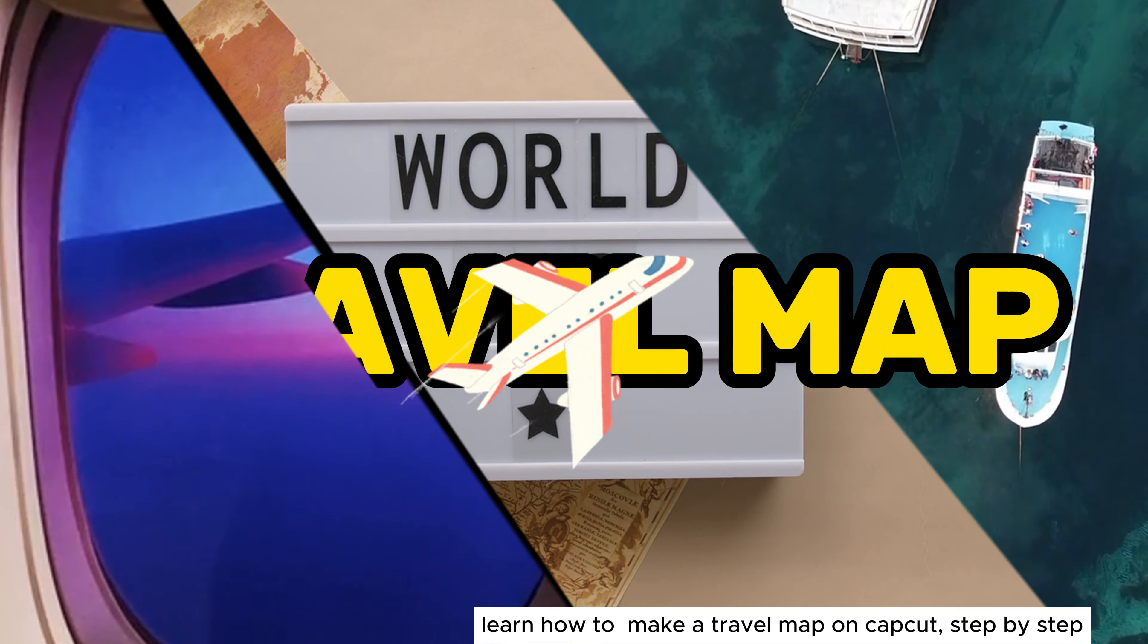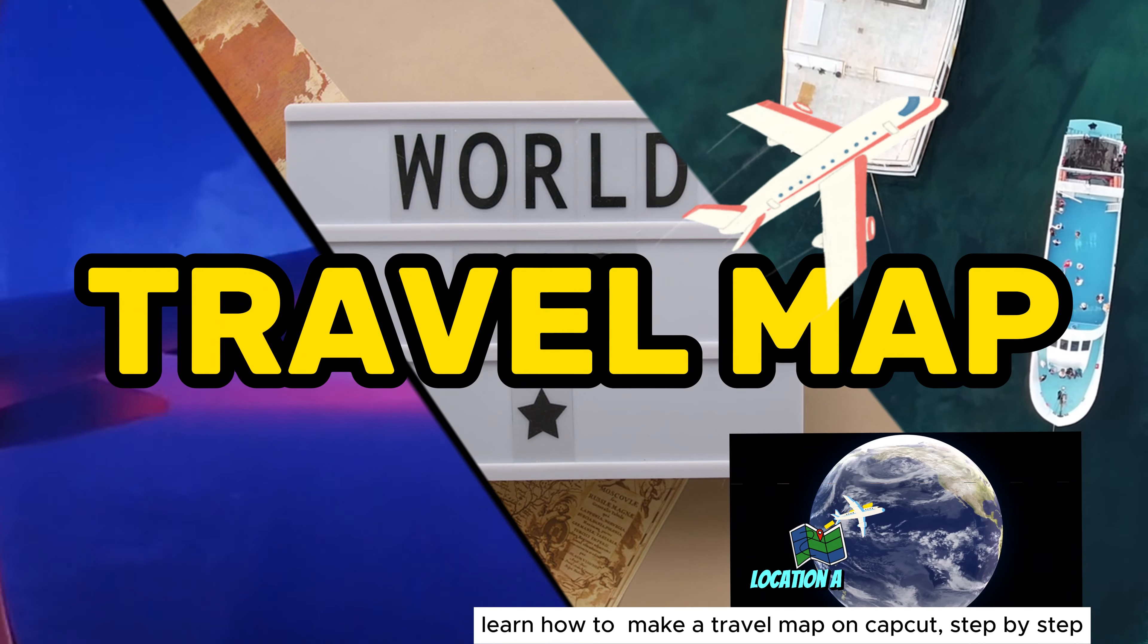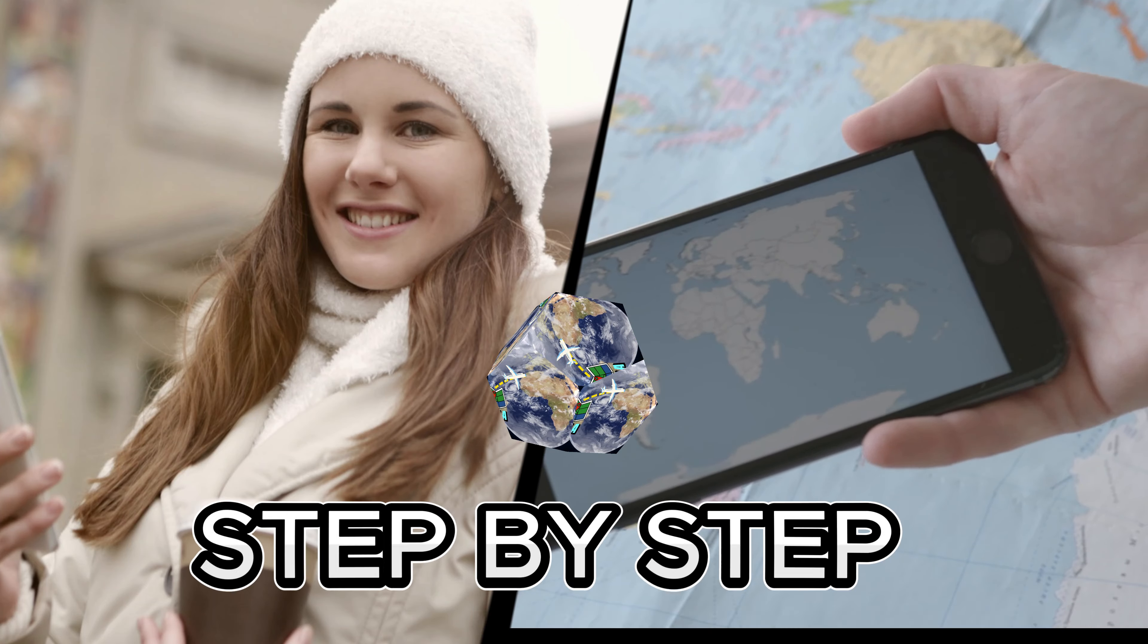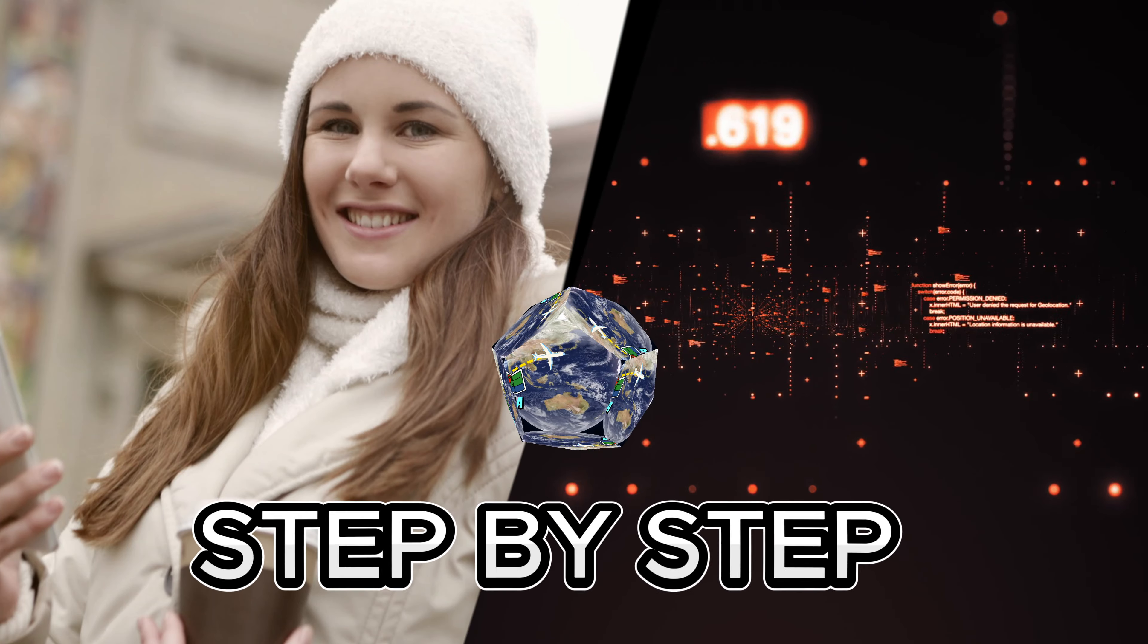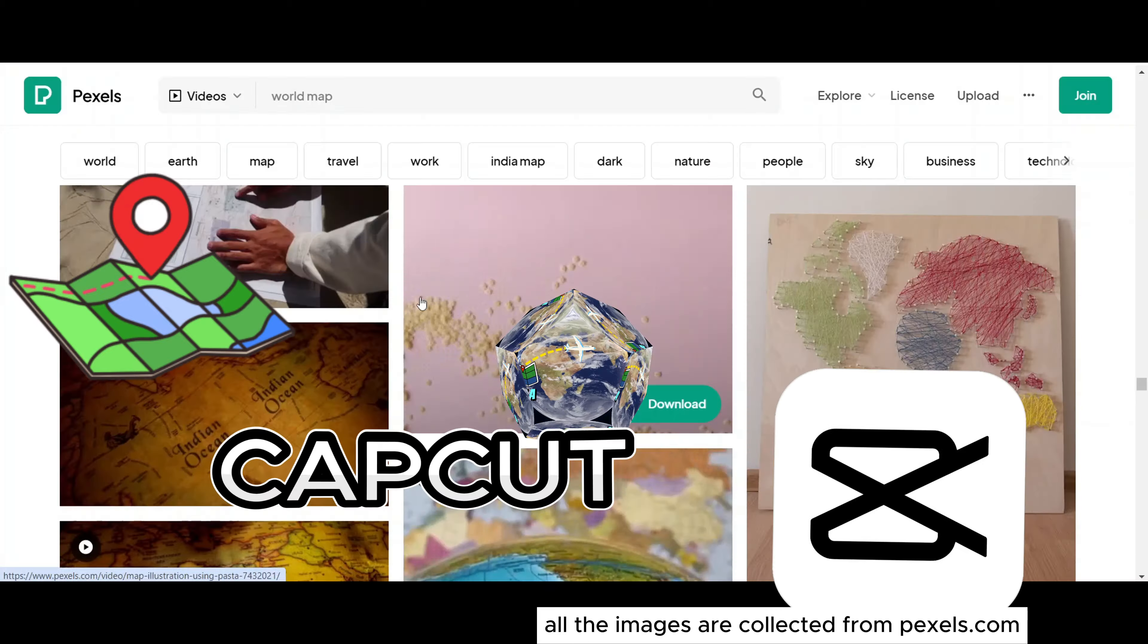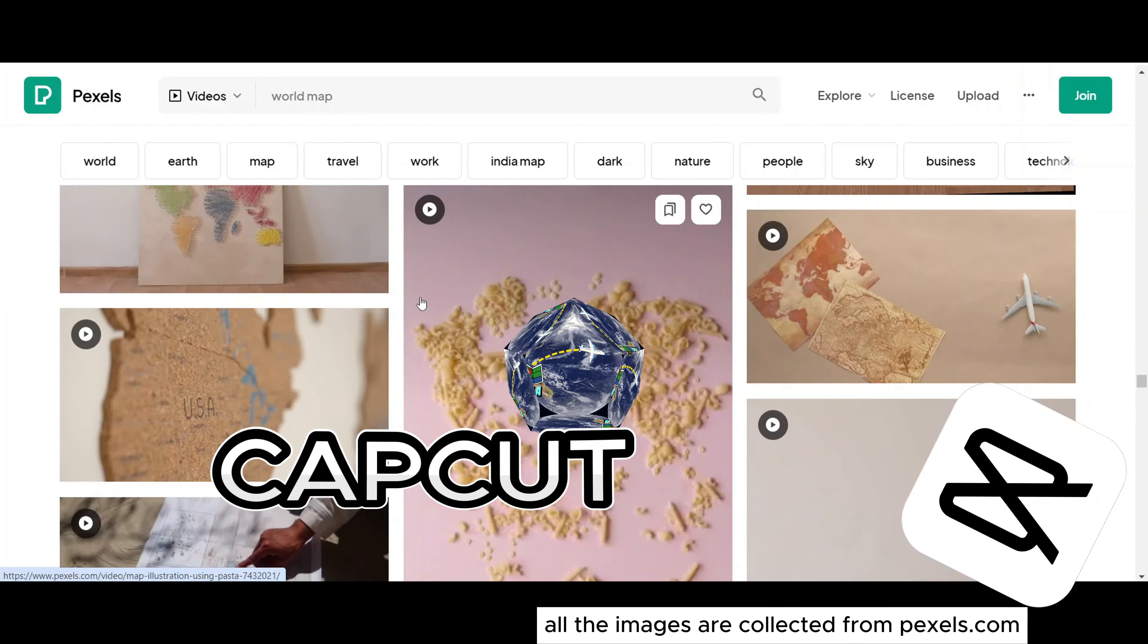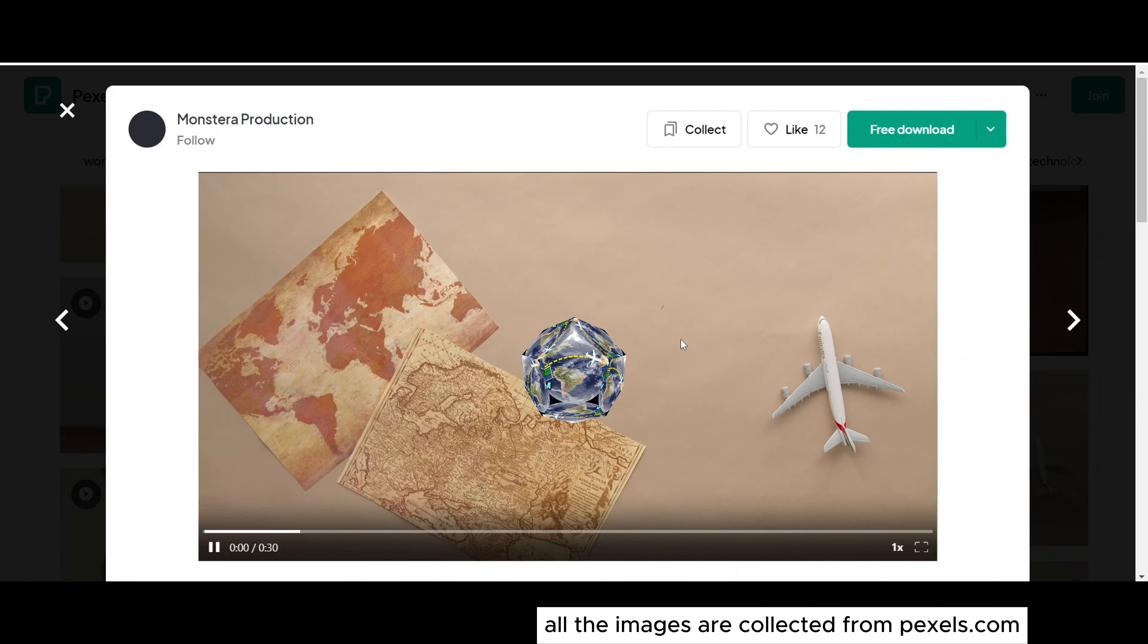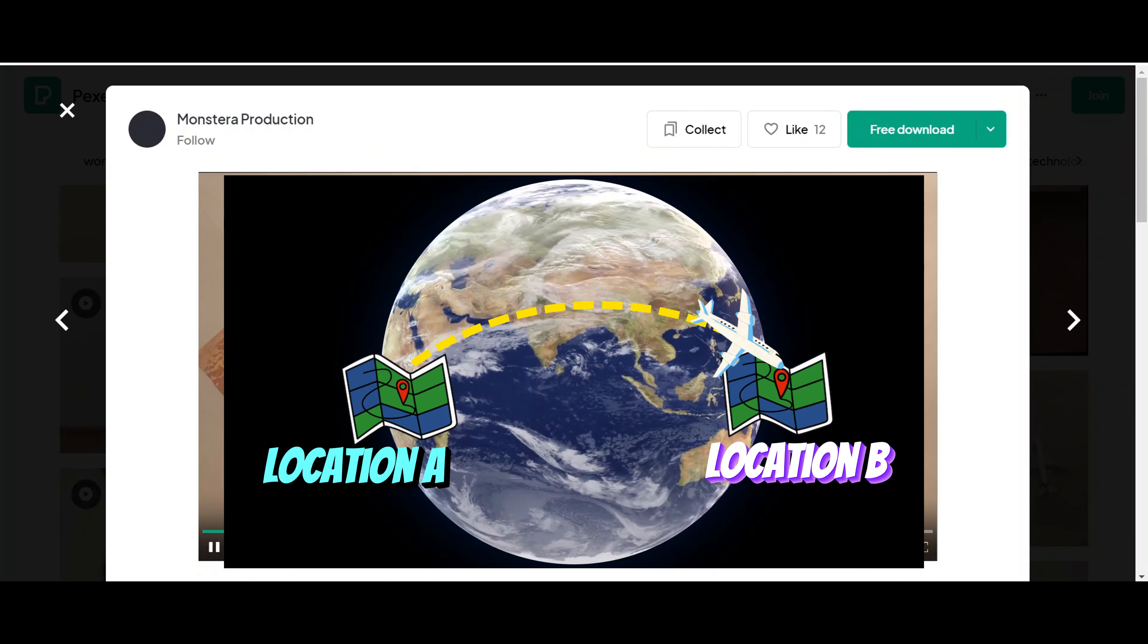Learn how to make a travel map on CapCut, step by step. All the images are collected from pexels.com.